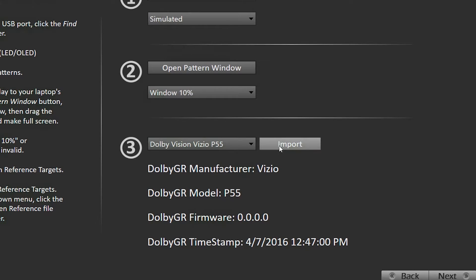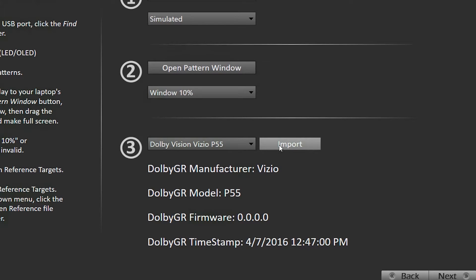You would just come here, select import, it will launch a file browser, you'll pick your golden reference file supplied by your TV's manufacturer, and then it will be imported in CalMAN, and you only need to do this once, it will save it as a target in there.